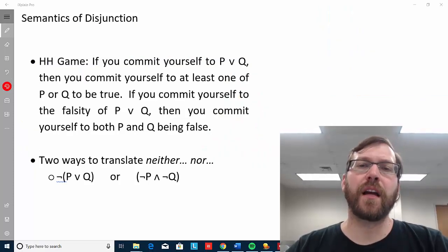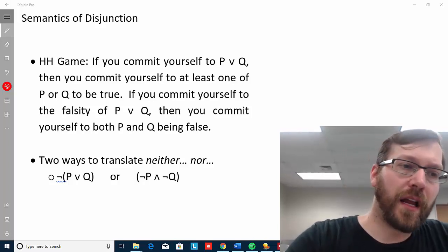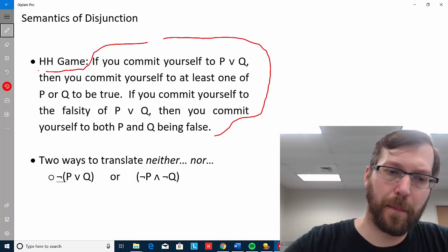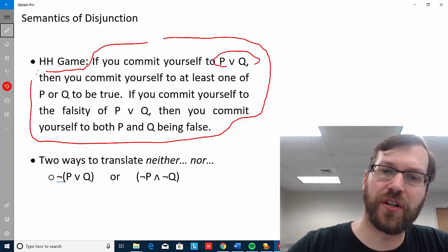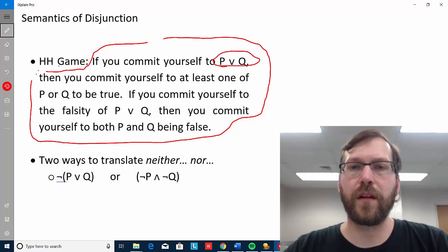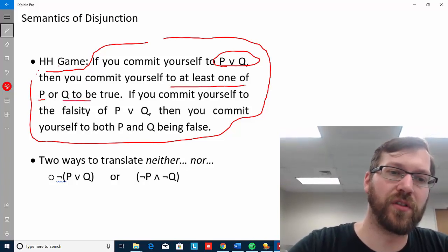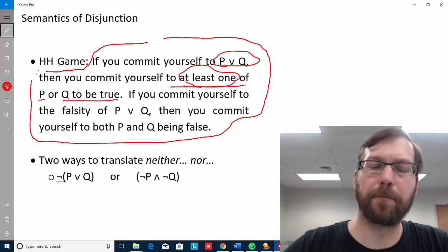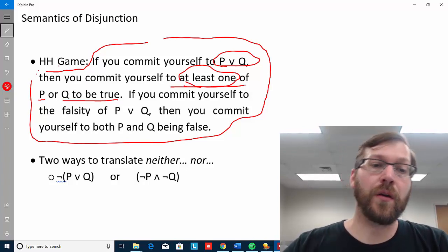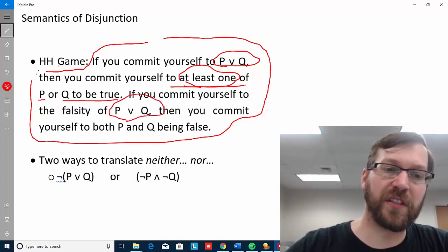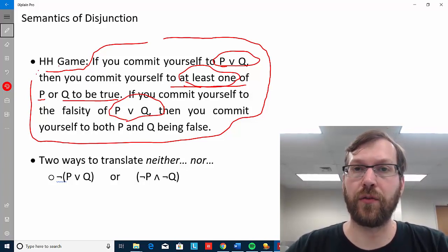Let's turn to using the Hintikka game as a way of thinking about the semantics of disjunctions in FOL. If you commit yourself to the disjunction 'P or Q' in FOL, then you commit yourself to at least one of P or Q being true — it could be both, but at least one. If you commit yourself to 'P or Q' being false, then you commit yourself to both P and Q being false.